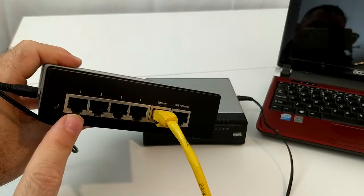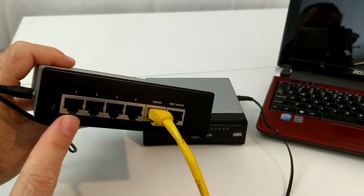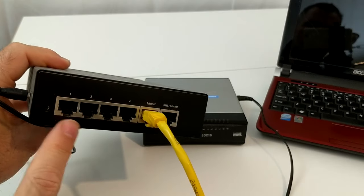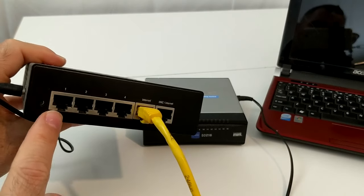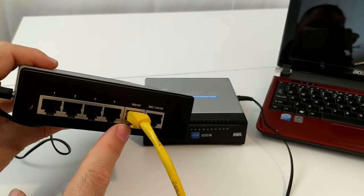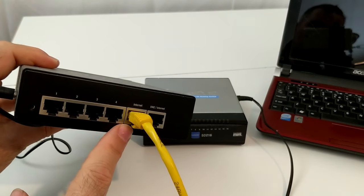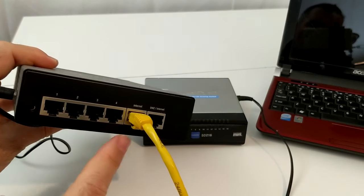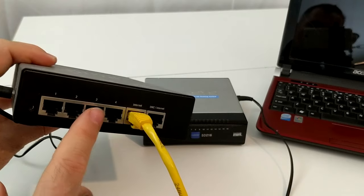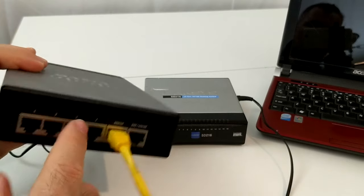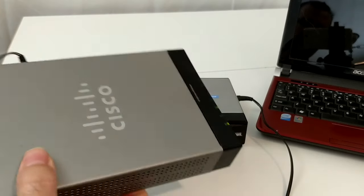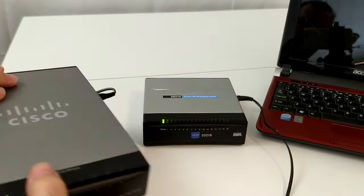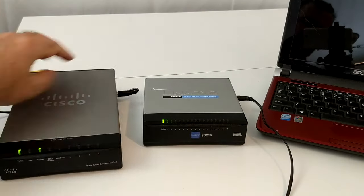However, unless you happen to be in a really small office, generally you need more than four switch ports. You need more than four network devices connected to your router. That's where the switch comes in.